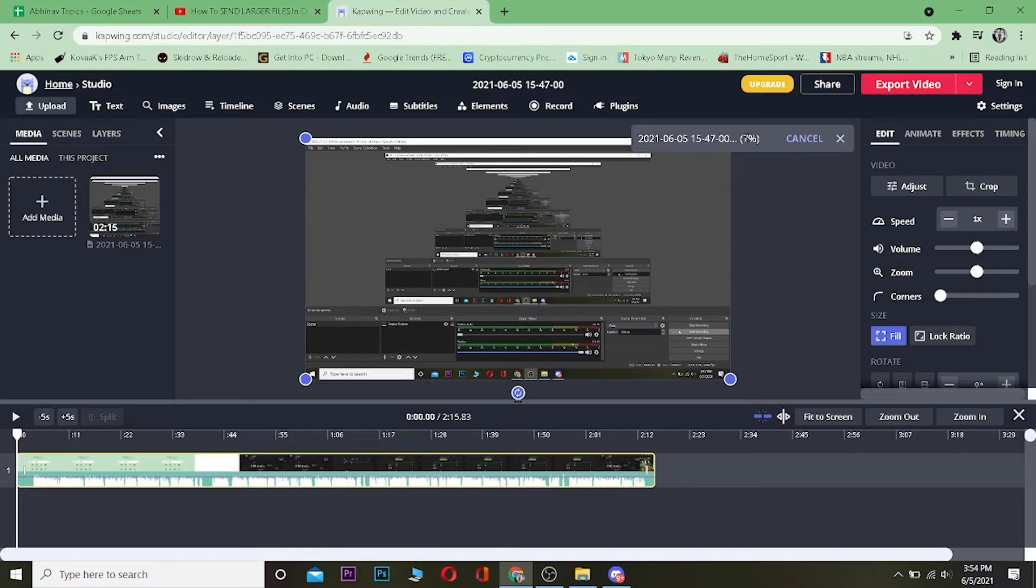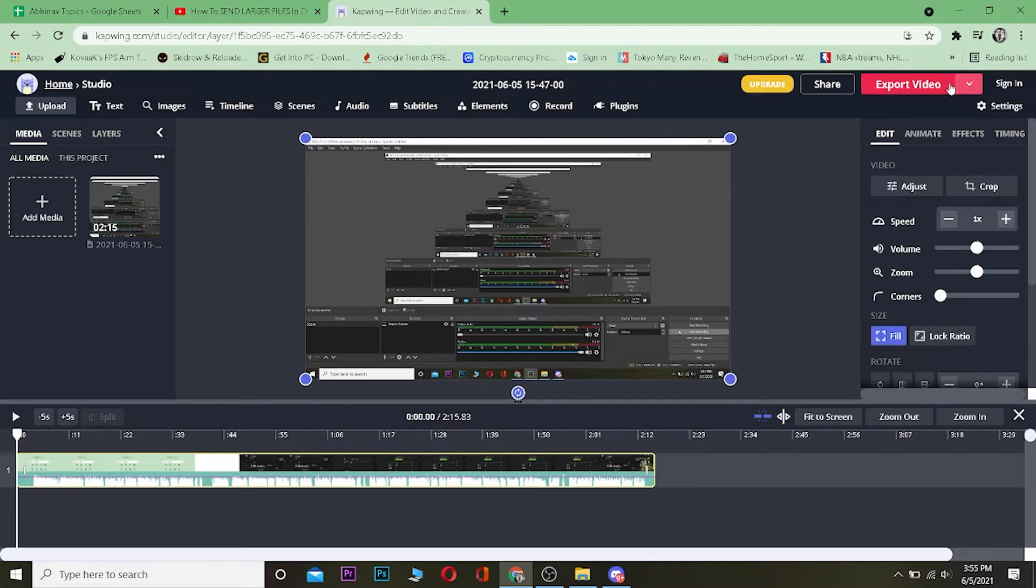It needs to be 100% over here. Wait for it to be 100%. Once it's 100%, you want to click on where it says 'Export Video'.